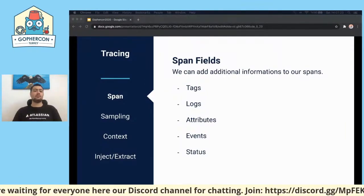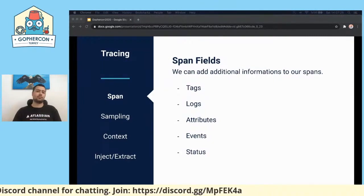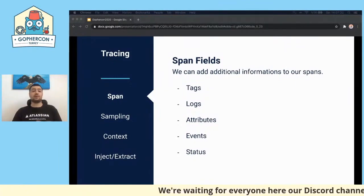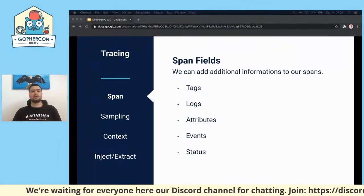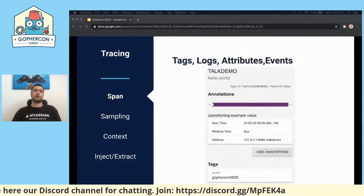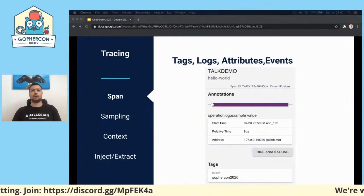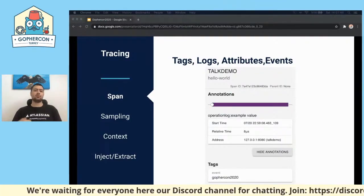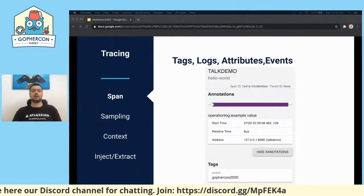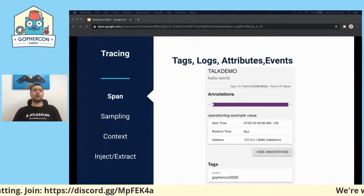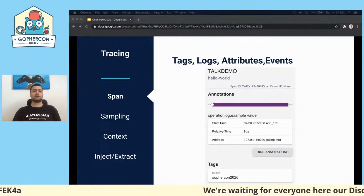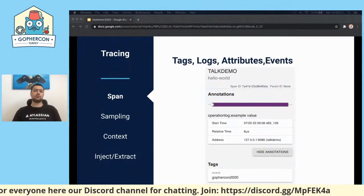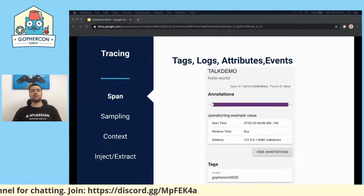We can use logs or events to record helpful information with a timestamp. If the duration is longer than our limit, we can find the root cause much easier because we have this inside information in logs or attributes. We can see the log with the operation log name and the value as an example value — think of this as insightful information when something is wrong. For tags, I added a tag with the name 'event' and value 'go for count 2020' — this will look exactly like this in the Zipkin output.